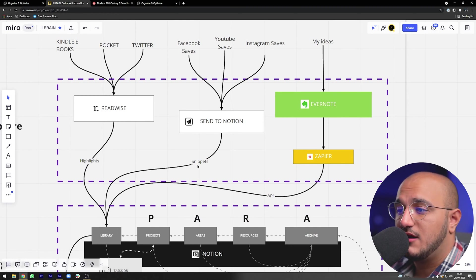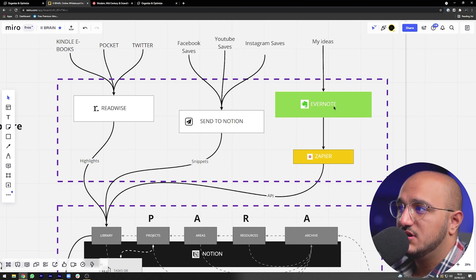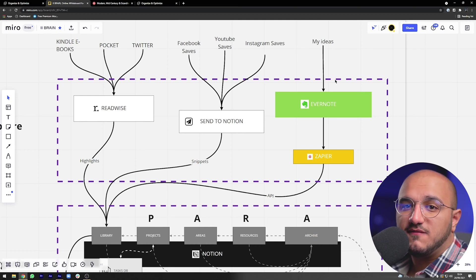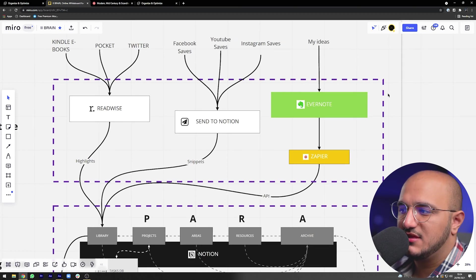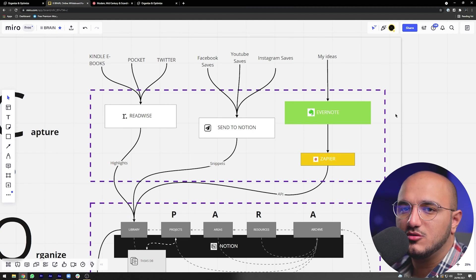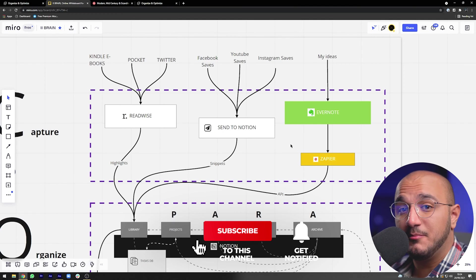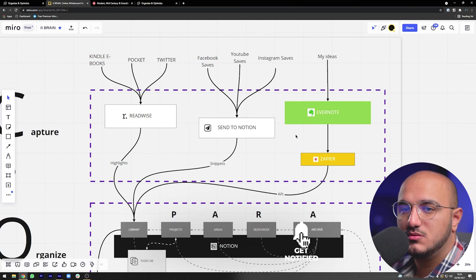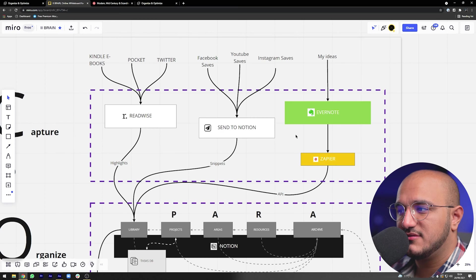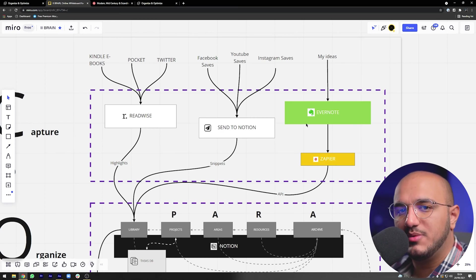All my highlights from Readwise and all my snippets from Save to Notion get saved in my Library. Additionally, I use Evernote only on my phone to capture notes on the fly. Using the Notion API and Zapier, notes I capture on my phone automatically get sent into my Library as well. This is quite a niche use — mainly for when I'm on the go, like on a bus ride — but you can also just open your Library and create a new page.